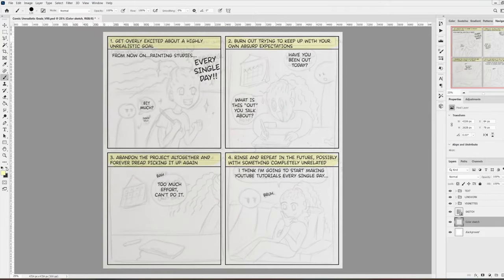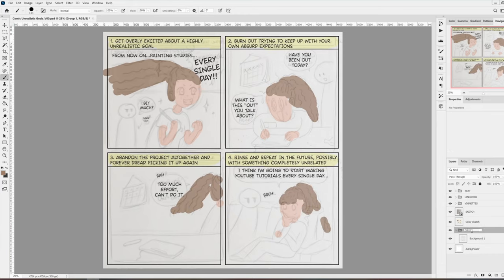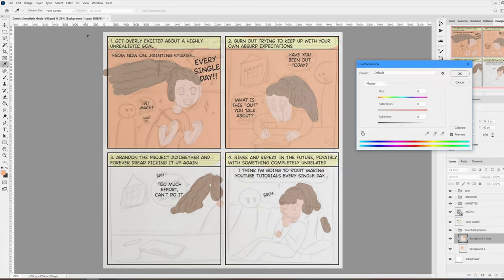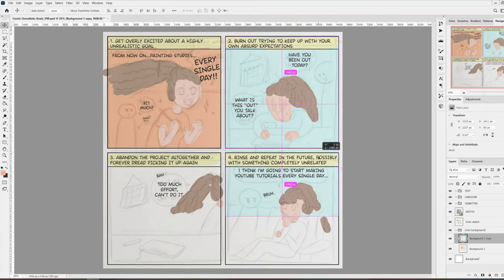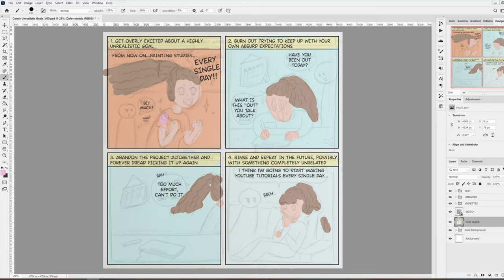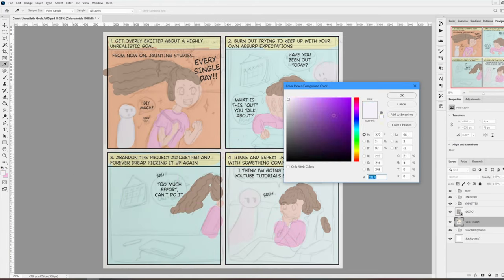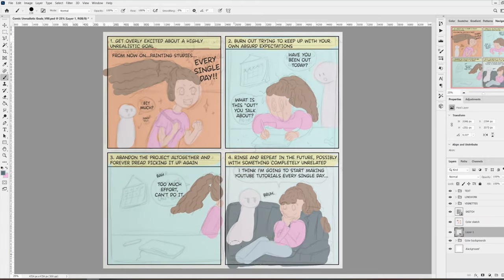This step that I'm doing now is optional, so feel free to skip it. I like to do a color sketch in one single layer to see if the colors that I had in mind actually work well together when I see them on the canvas.